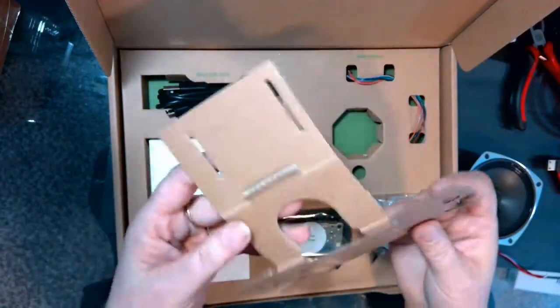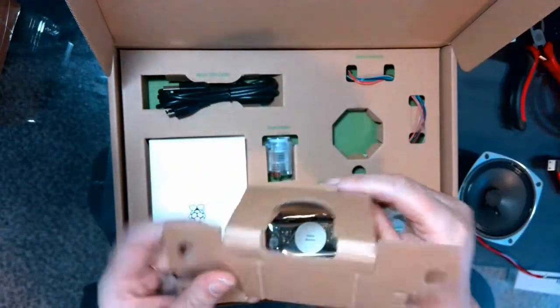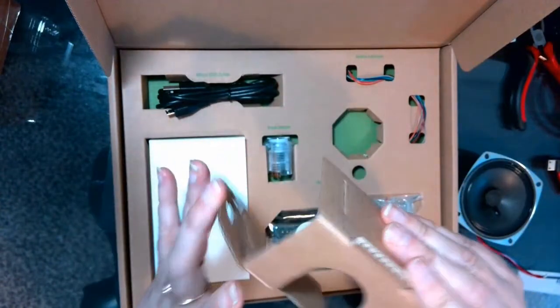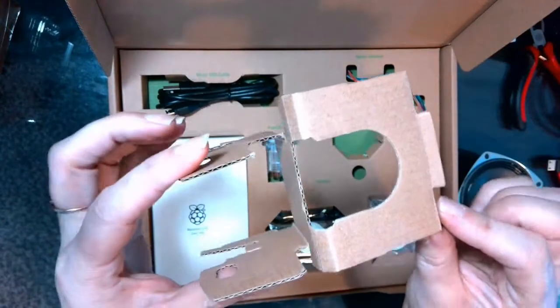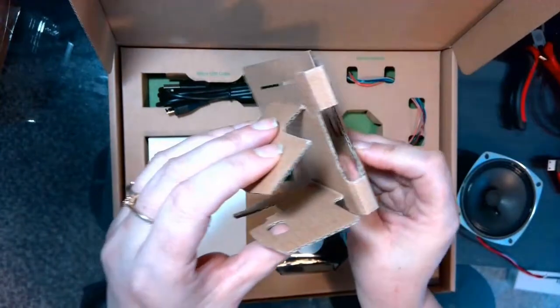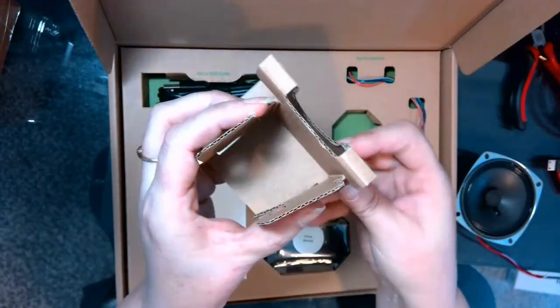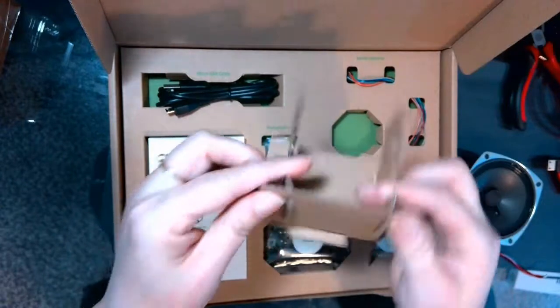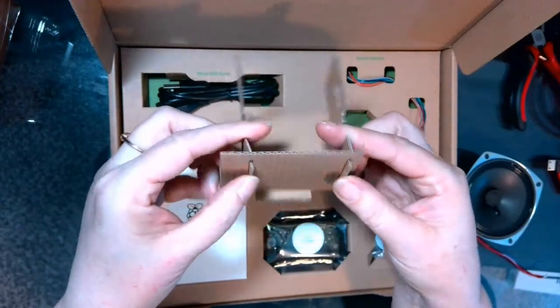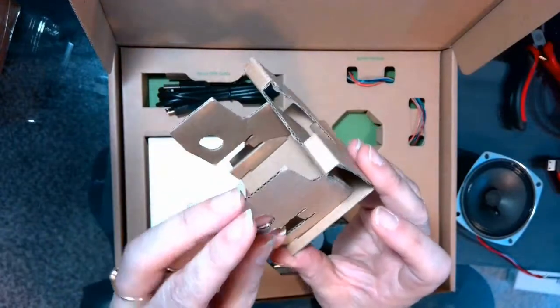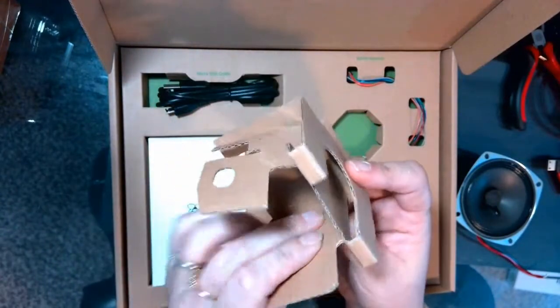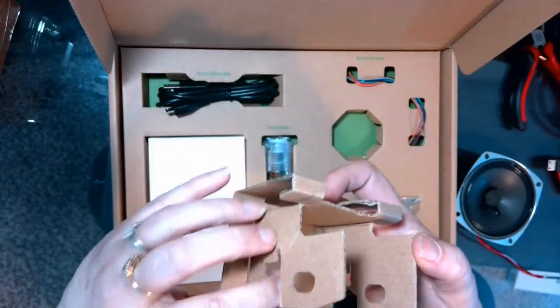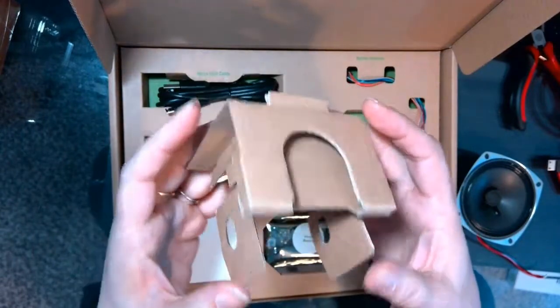And then this insert, we're going to fold these side pieces forward. And then we're going to bring this around the bottom. And notice that they fit into these little grooved slots here. And that's the support for the inside of the box. It'll hold the speaker, the Raspberry Pi Zero, and the voice bonnet.